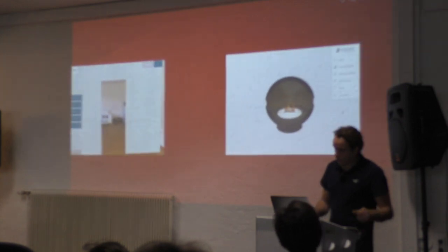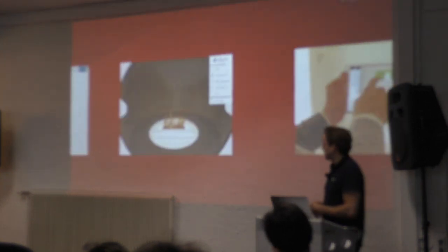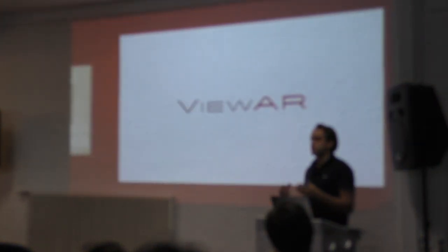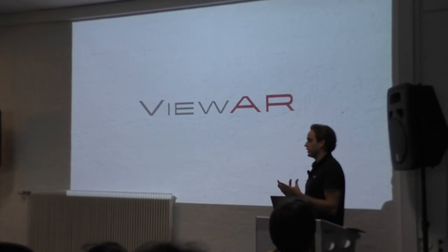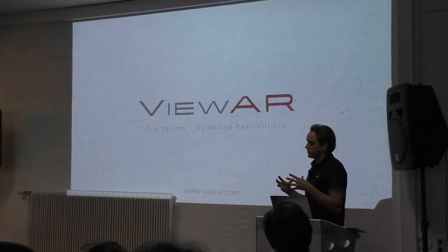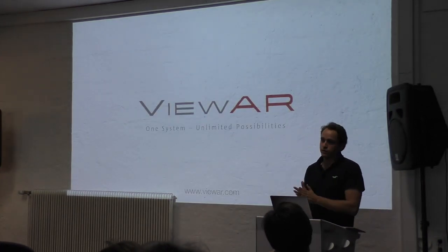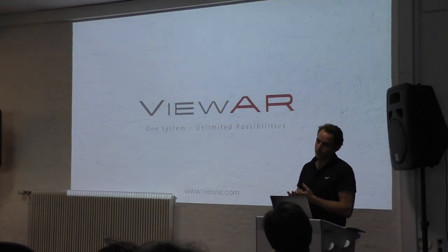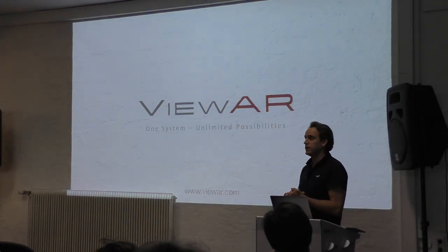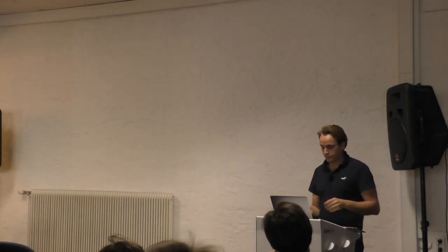Our goal is basically to create a development platform that is used by developers to have an easy step into AR and VR applications mainly in the field of product visualization. And here you are.